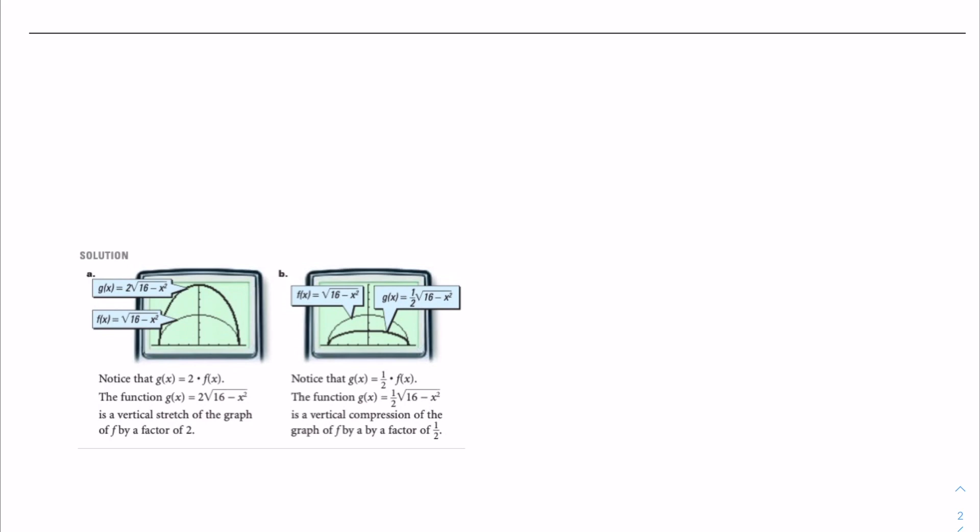For part b, notice that g of x is equal to one half times f of x, and the function g of x is equal to one half times the square root of 16 minus x squared. This is a vertical compression of the graph of f by a factor of one half.